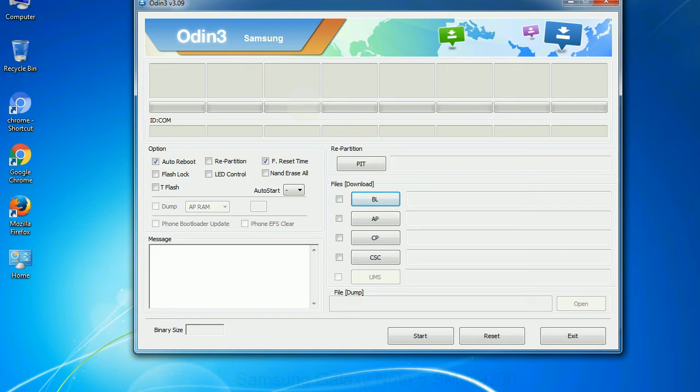Especially with re-partition option you need to select the right PIT file. If you do not have the right .pit file, do not check re-partition option as it may brick your phone. You need to select the right file against each button. Click on the button, browse and select the appropriate file.